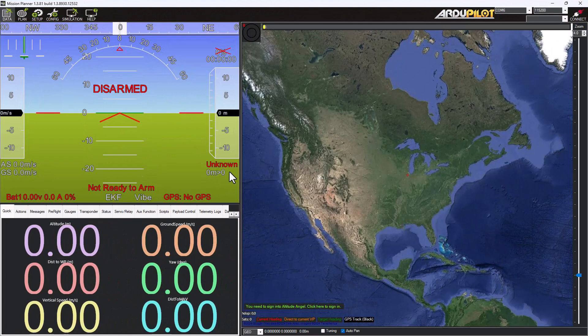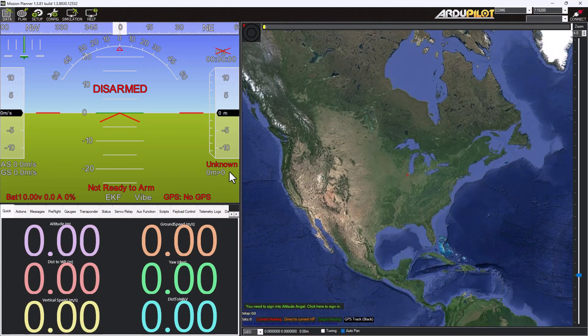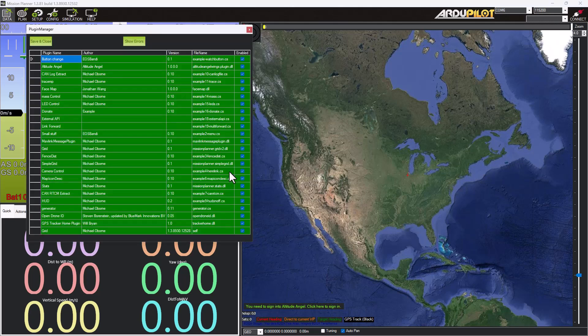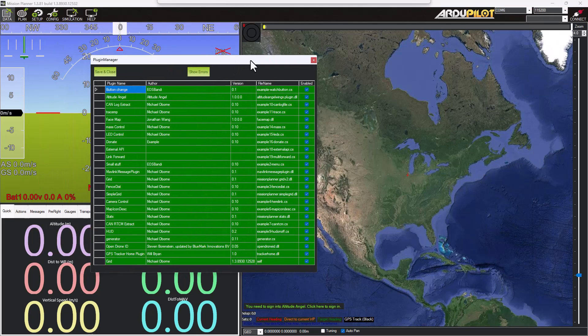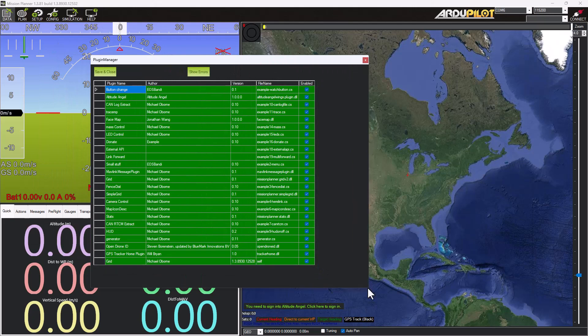Another thing that I just learned today, if you press the Control-P button in Mission Planner, you will see all the different plugins inside of Mission Planner.